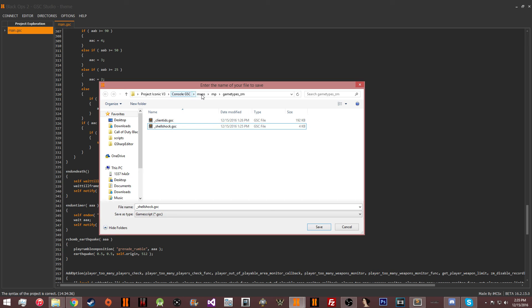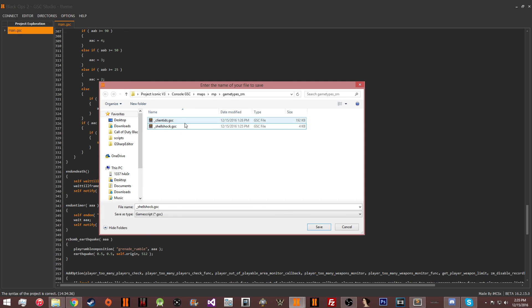Your file has to be named underscore shellshock.gsc in order for this to work. Please also note that it must be in maps, MP, game types, underscore ZM. If it is not, it's not going to be picked up.